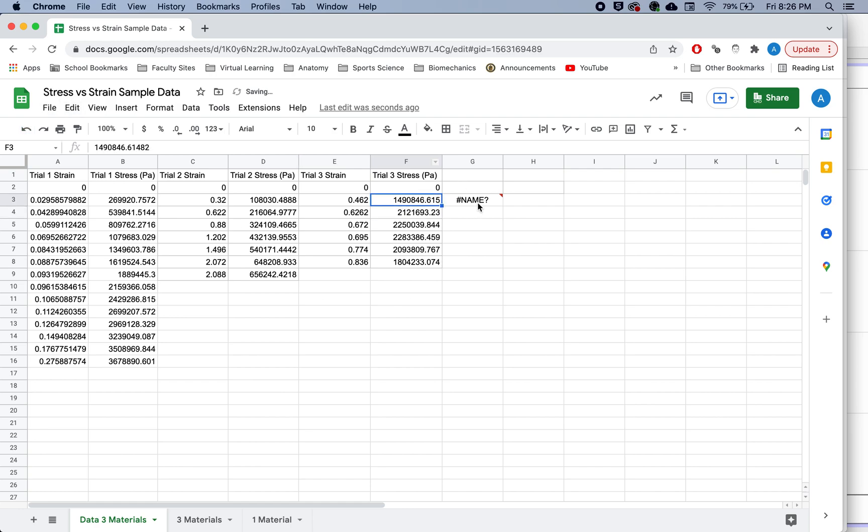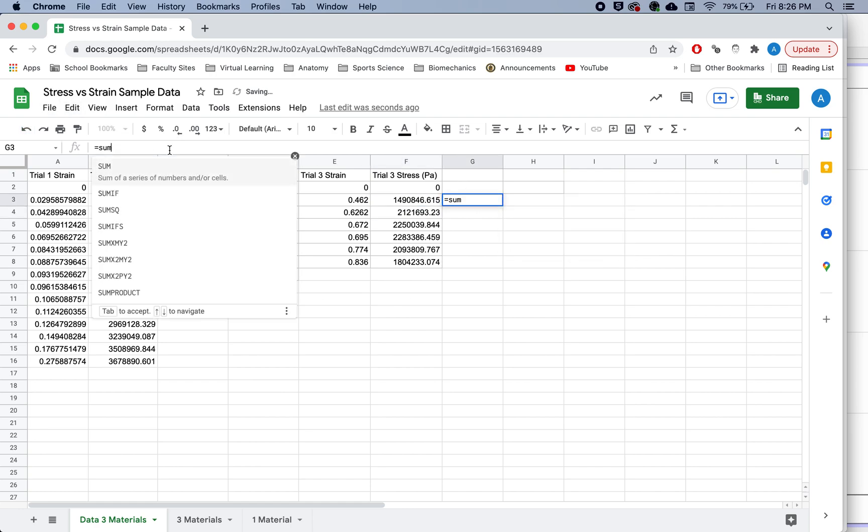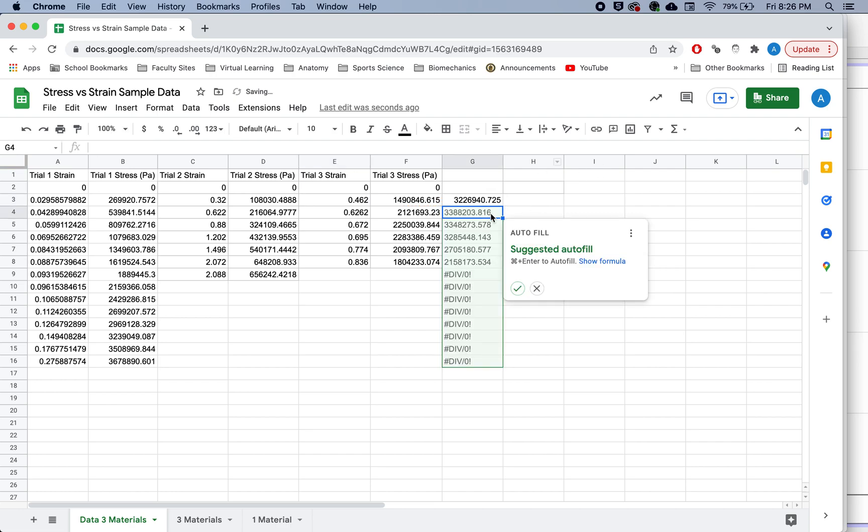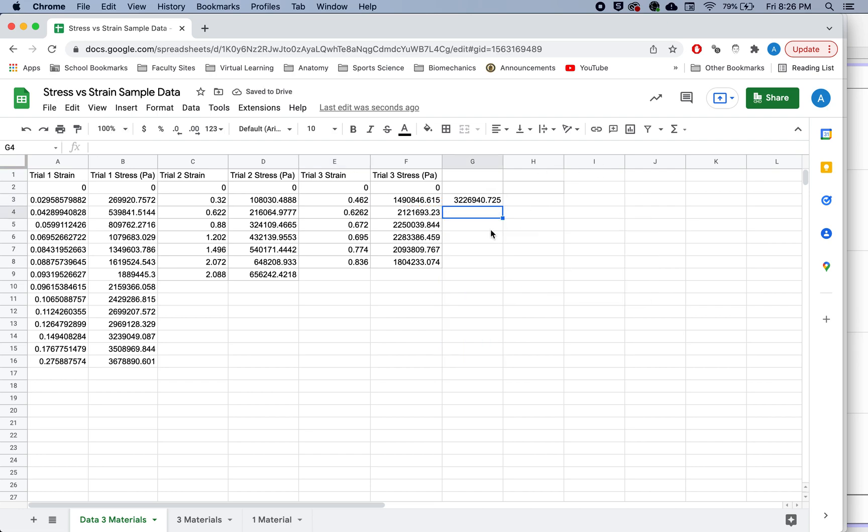So if you did have a formula, that was something like this, and you tried to copy and paste it.